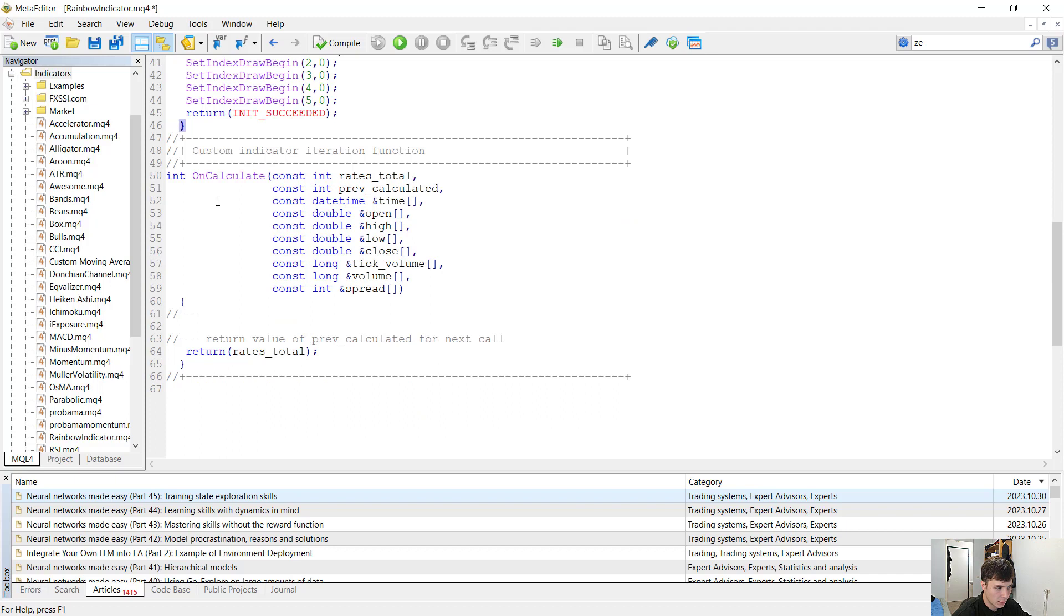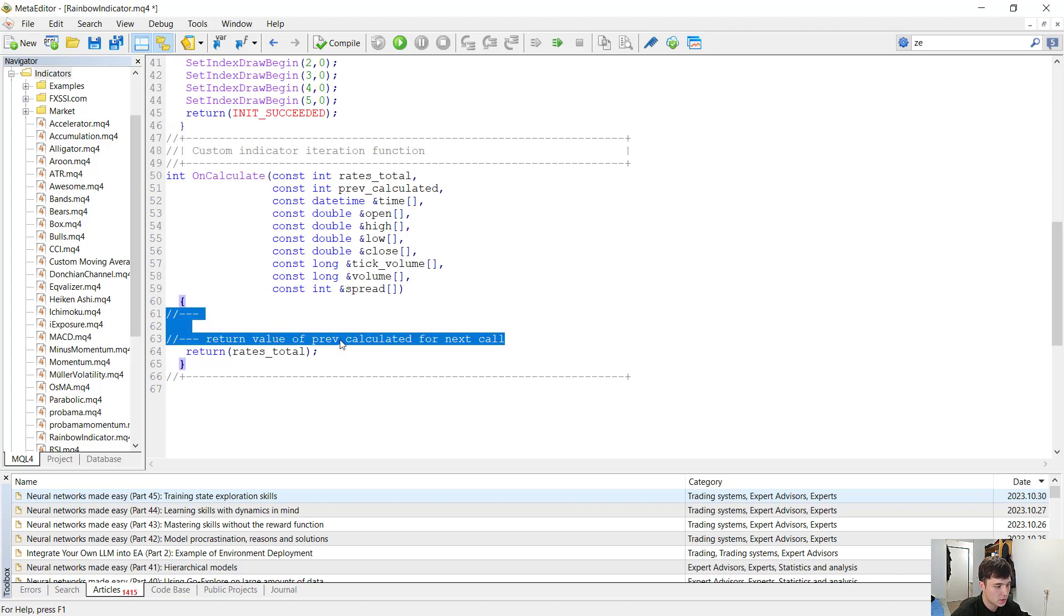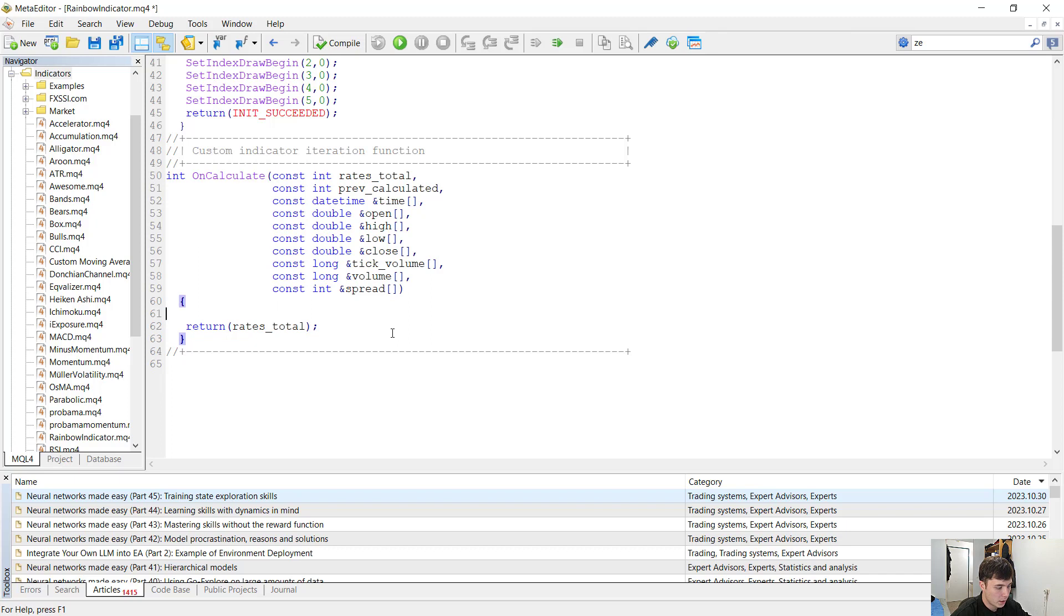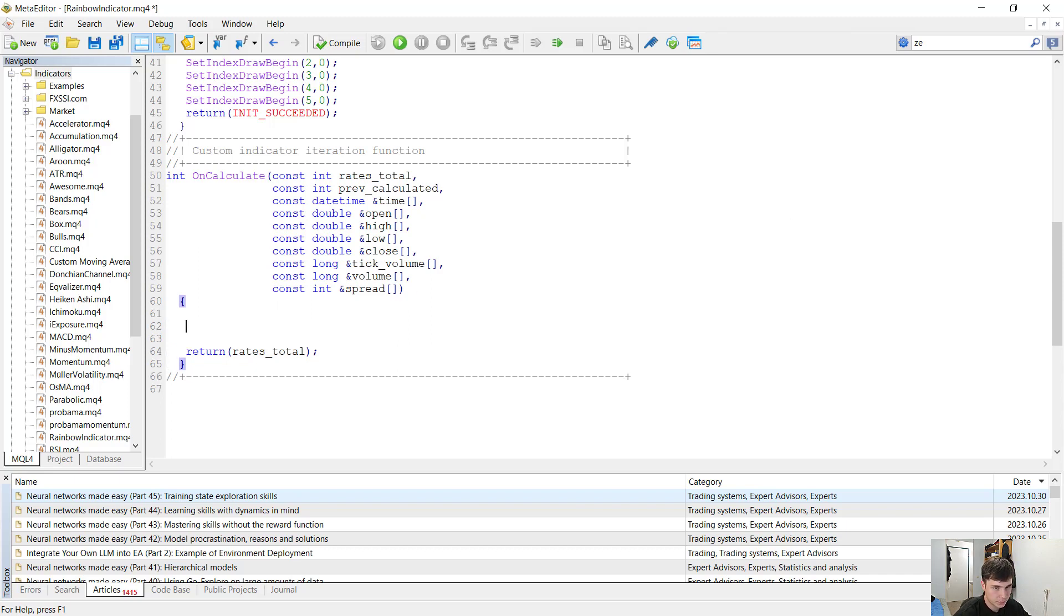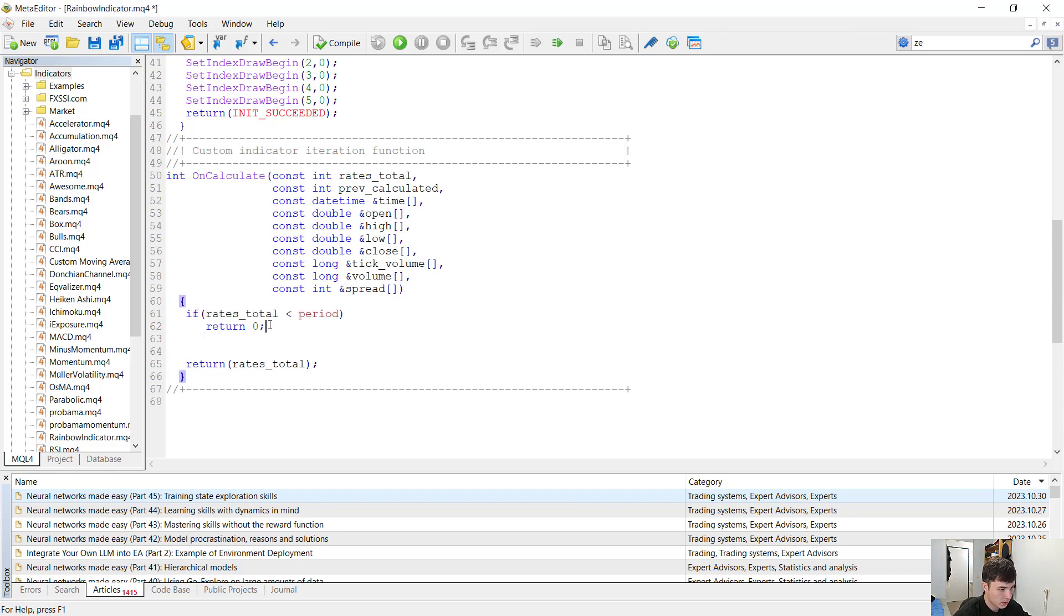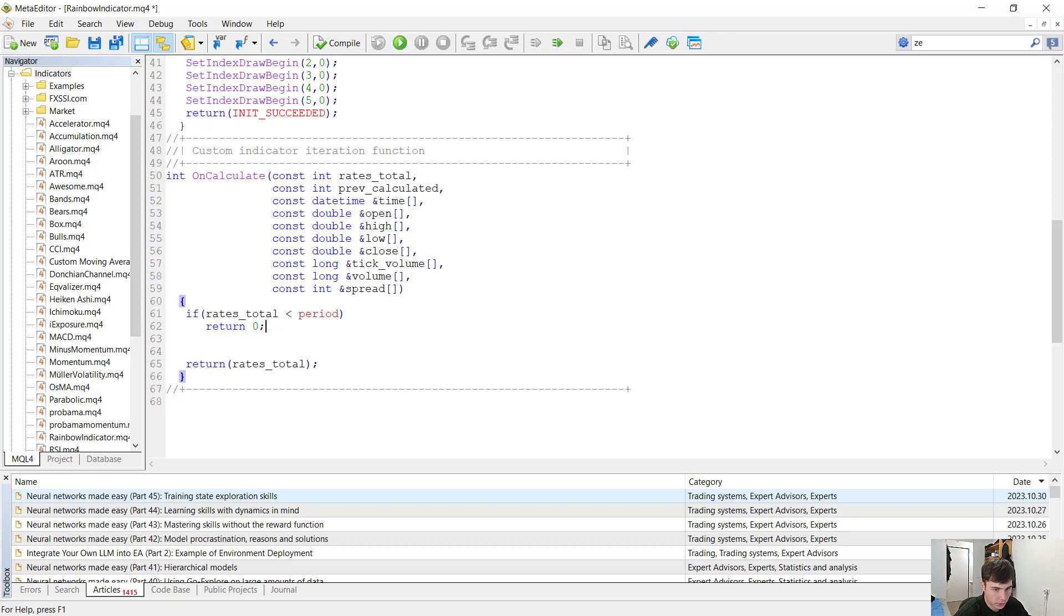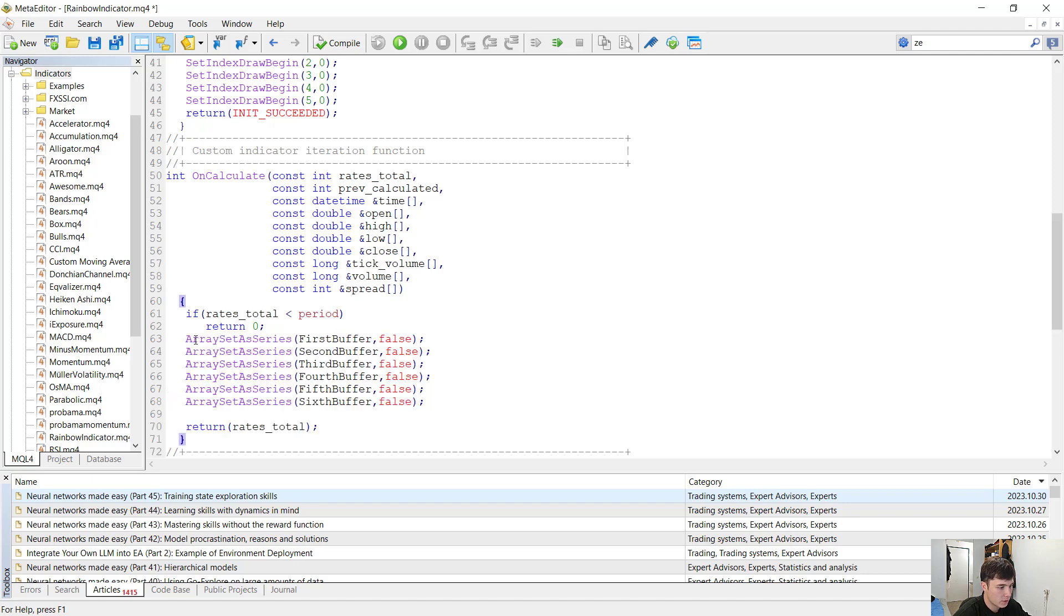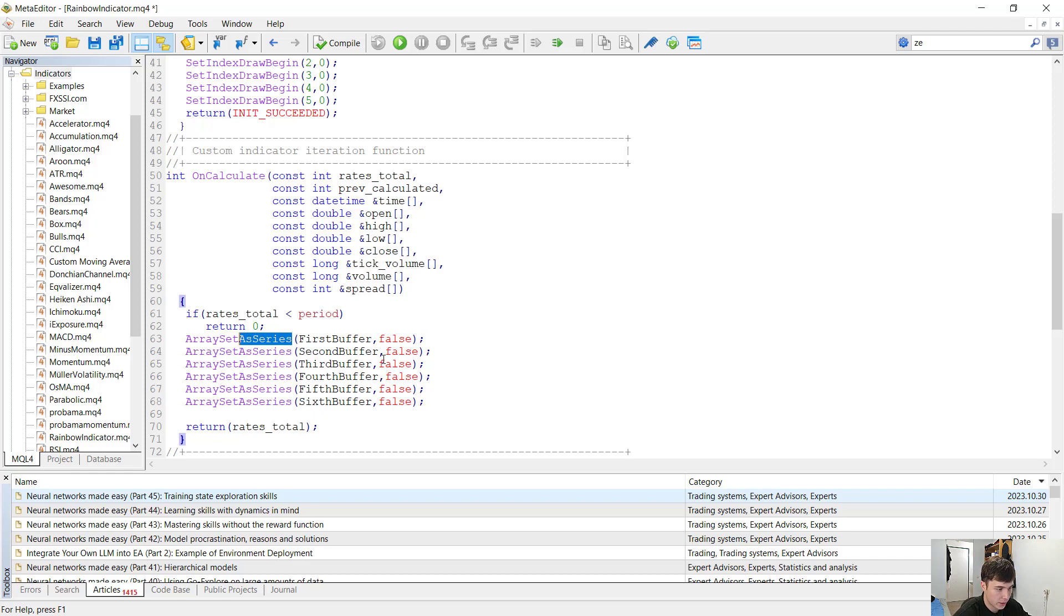Now let's get to the on calculate function. This is where we are doing the actual calculations. This is where we are doing basically everything important. Now first we want to return zero if the rates total is less than period. If the rates total is less than period we are basically unable to calculate anything on the current chart. We want our arrays not to be series, so we use the array set as series functions with false so that the arrays are actually not series arrays.